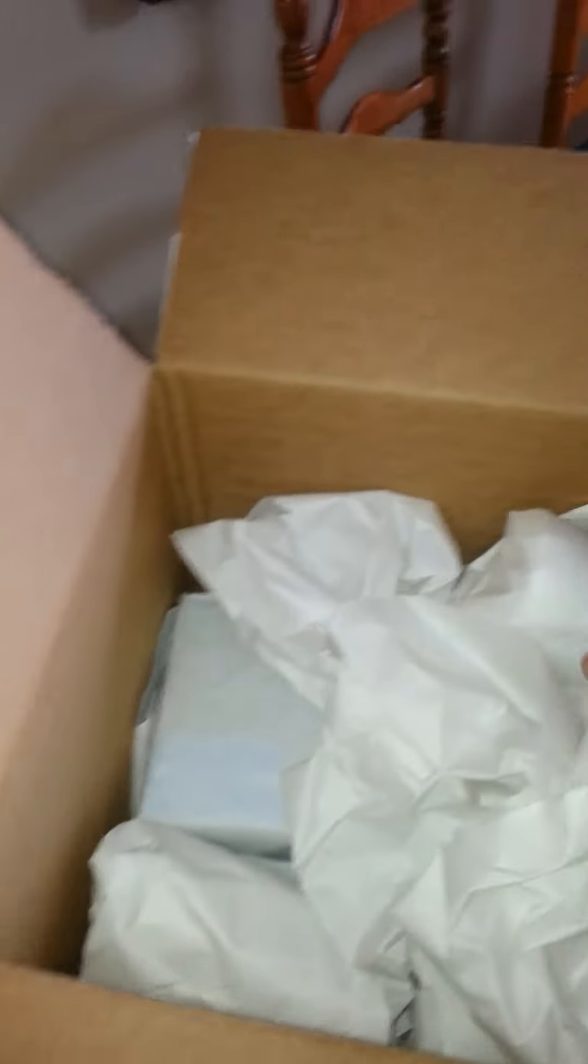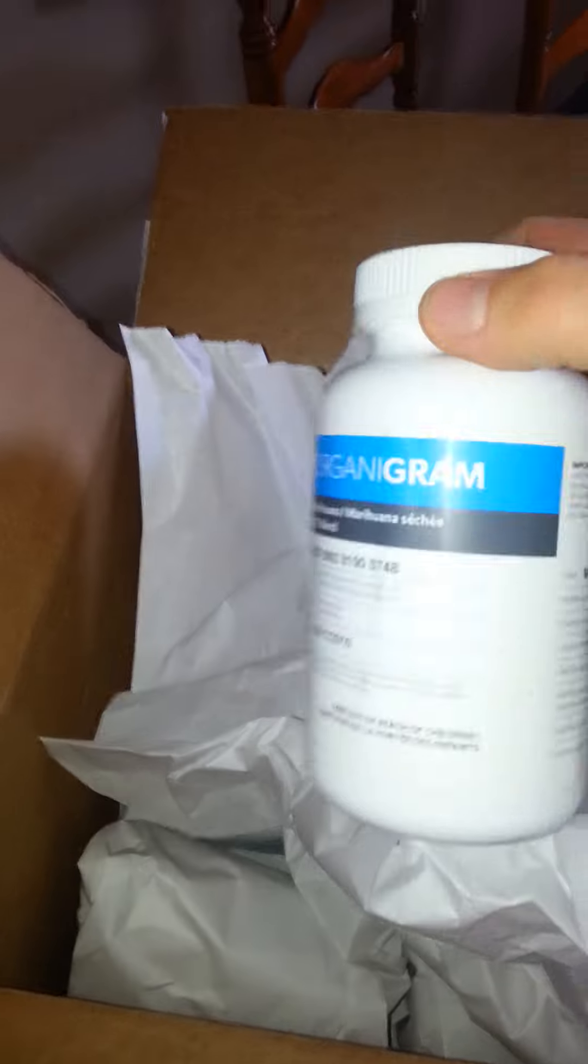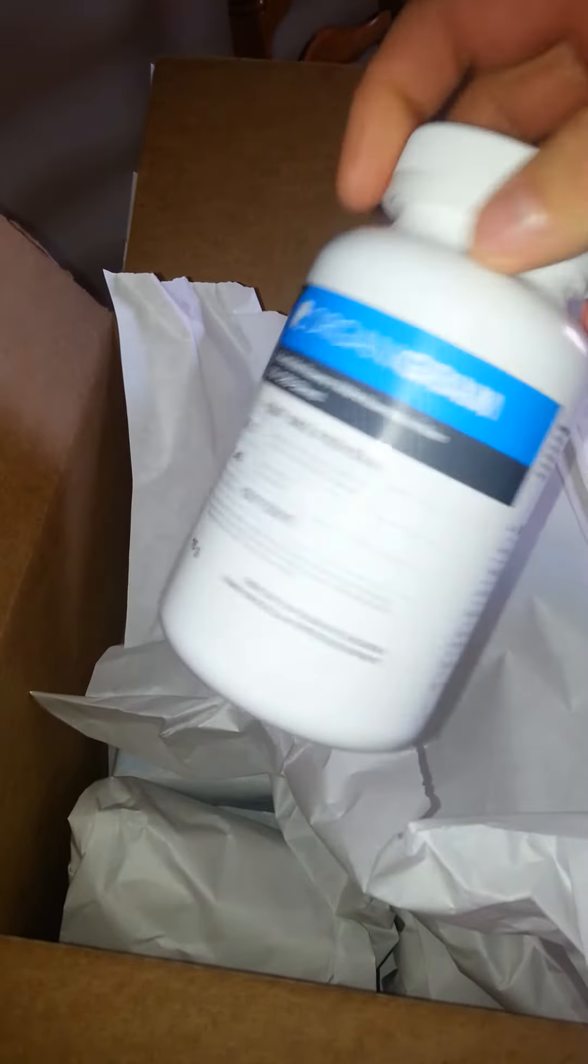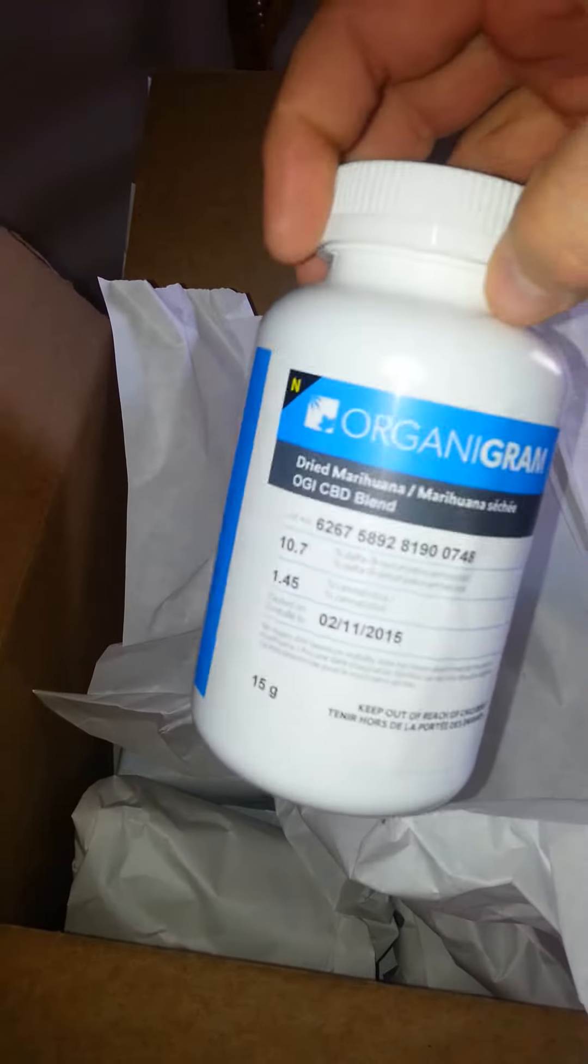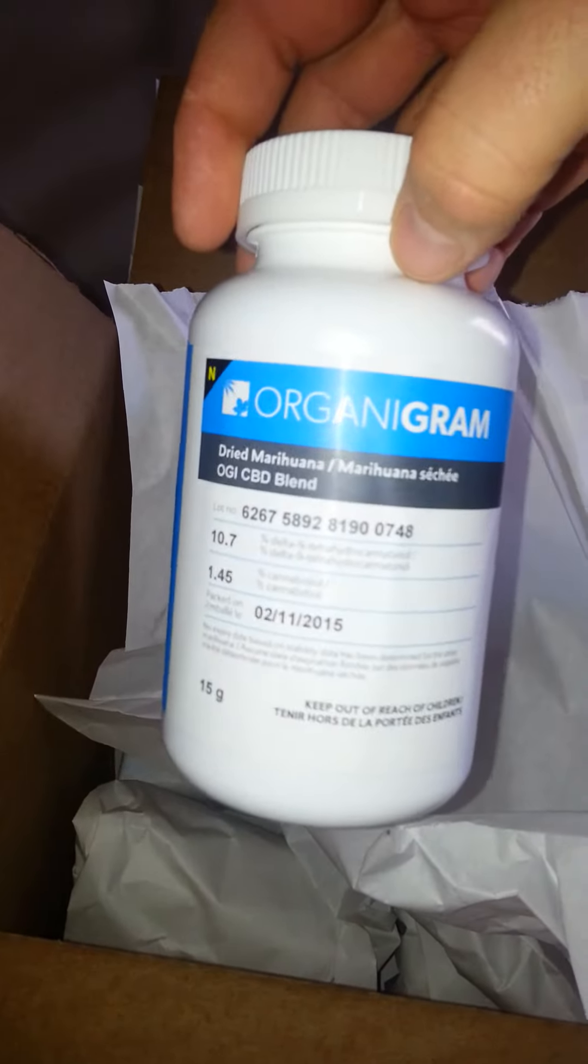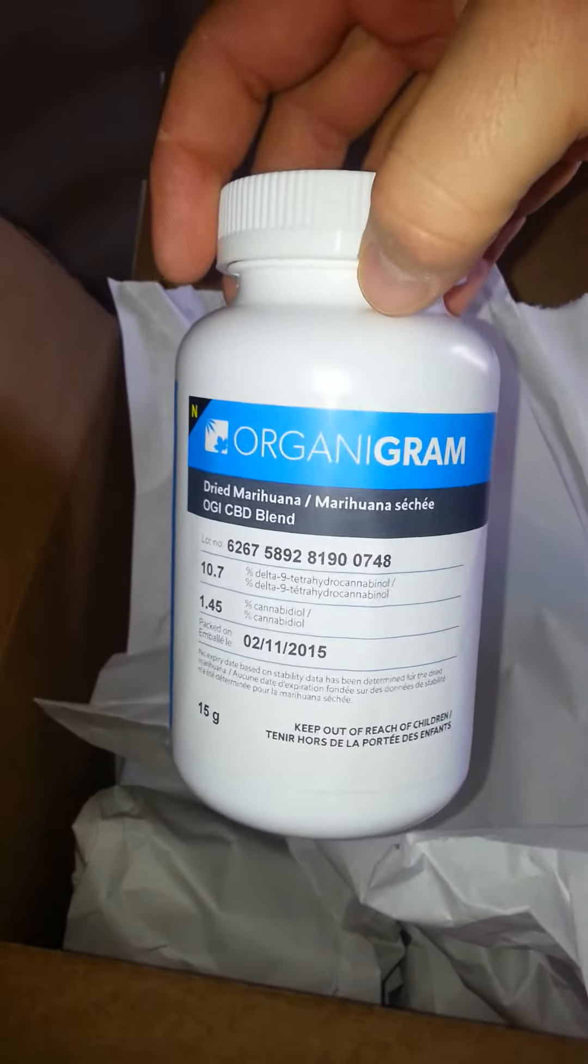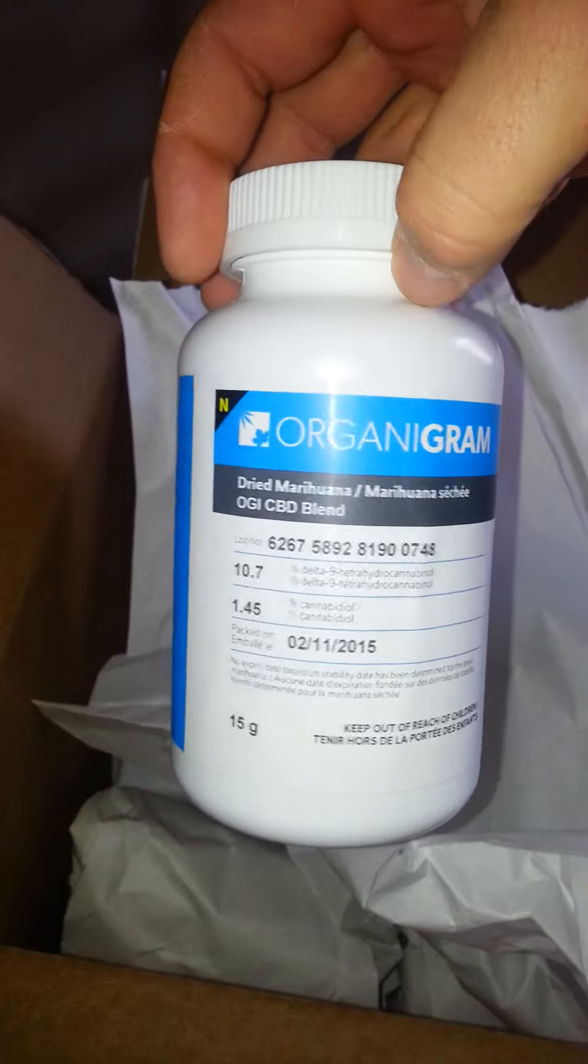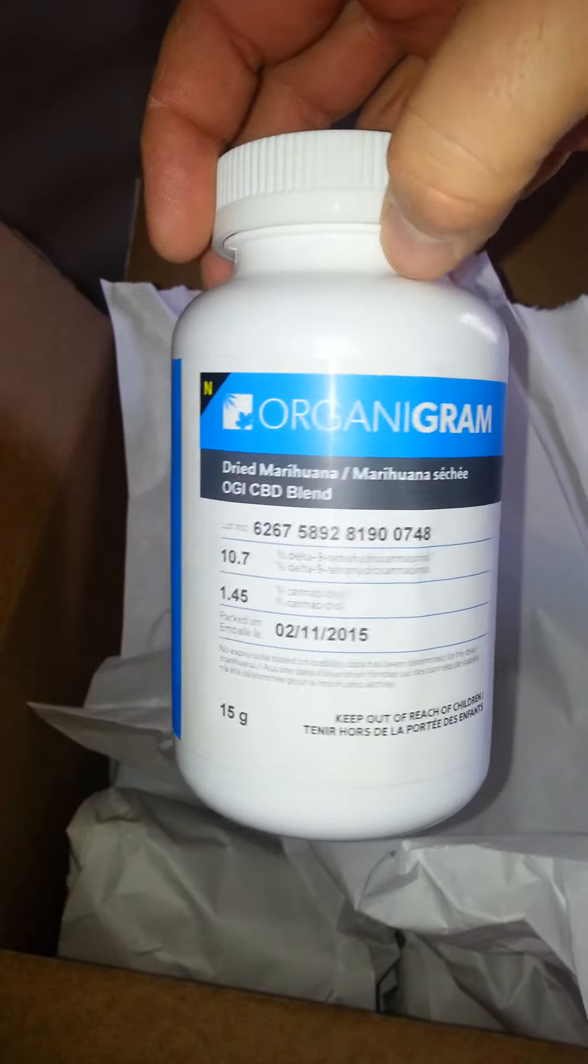Lots of paper in here, a nice jar, nice labeling.